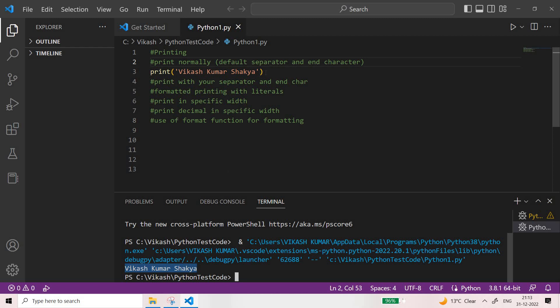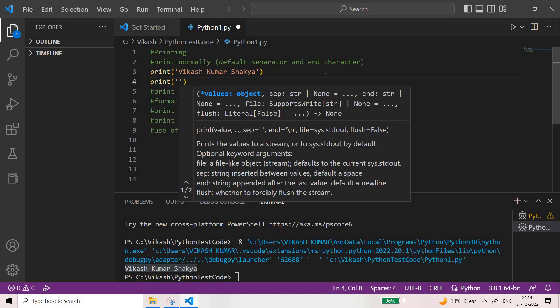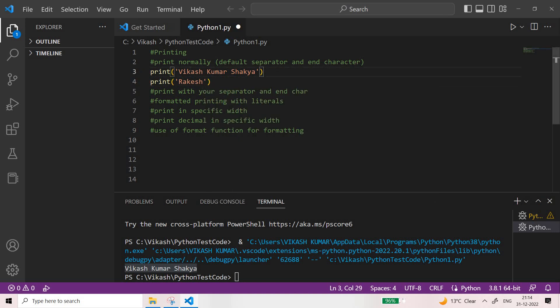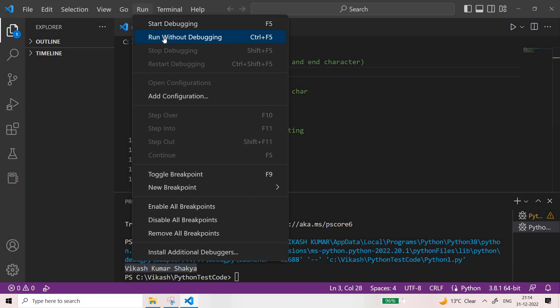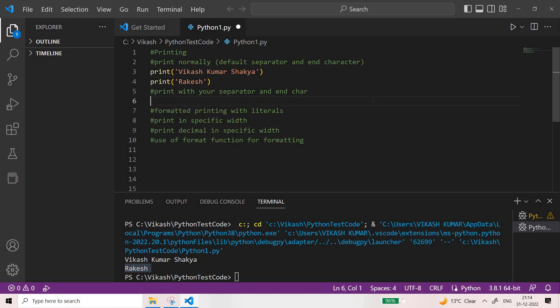By default the separator is a space and the end character is a new line. So if I print something else like 'Rakesh', it will be printed on a new line, because when your print ends it adds a new line character. That is why the next print will be printed on the next line. You can see 'Rakesh' has been printed on the next line.